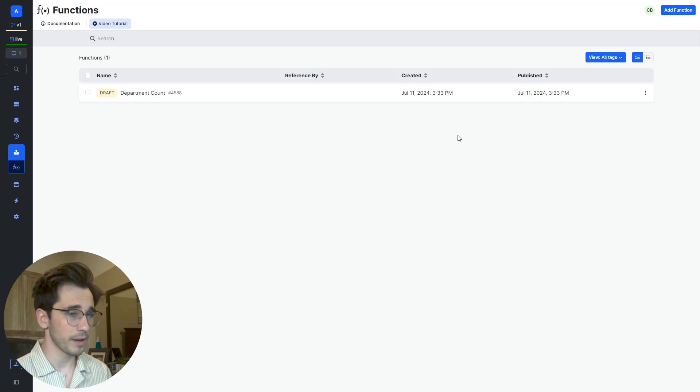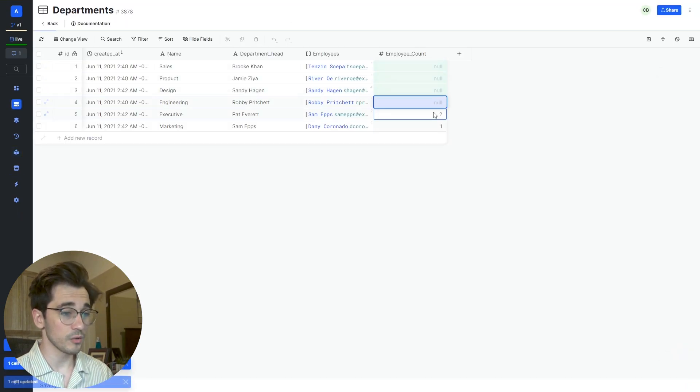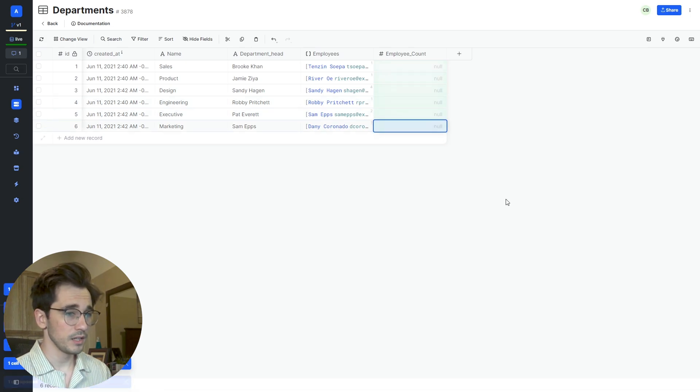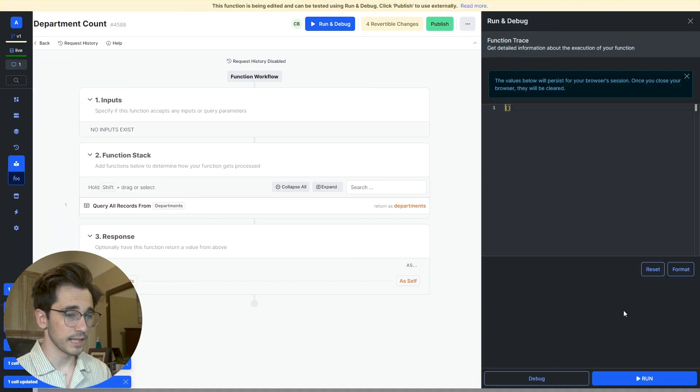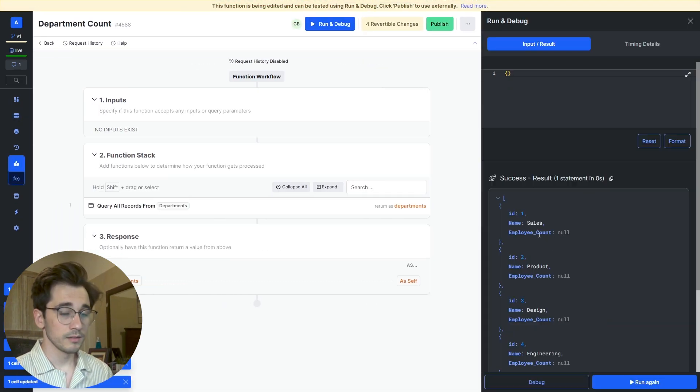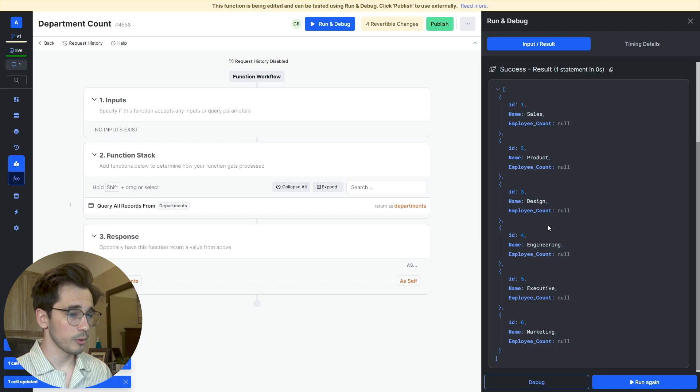So if I head back here, I'm going to delete these so that they don't exist. Then we're going to run and debug this again. So we have no employee counts.